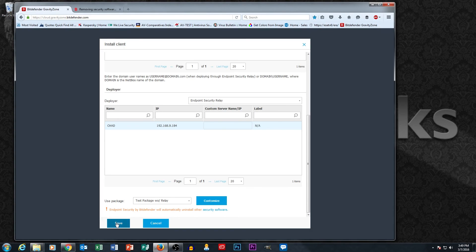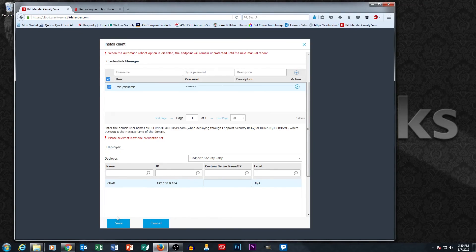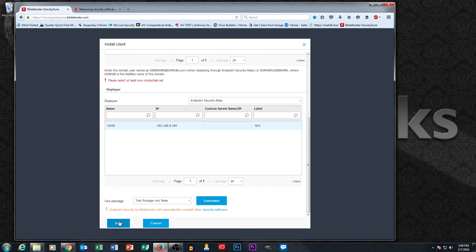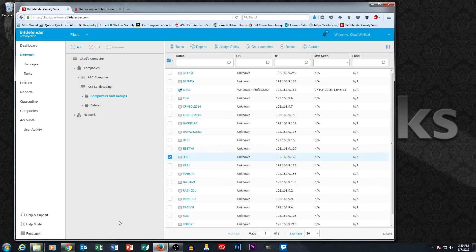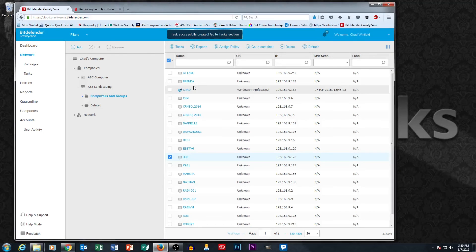So I'm going to go ahead and hit save here. And what's going to happen is that this task is going to send an install package over to Jeff's computer to install Bitdefender. And Chad's computer is going to be the computer that passes that install task.